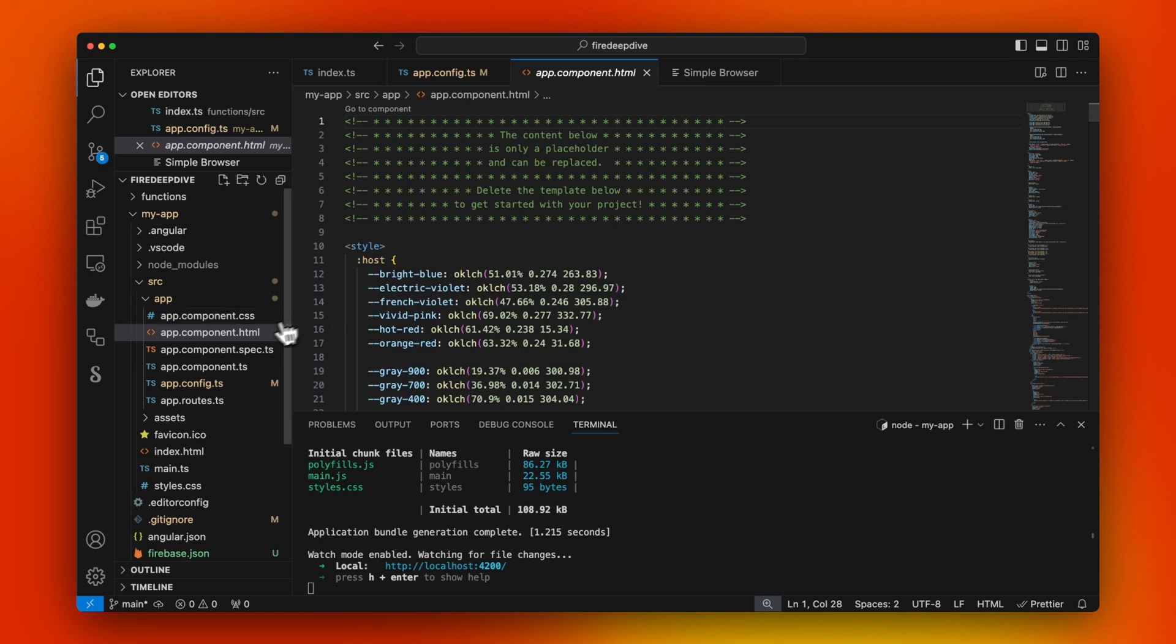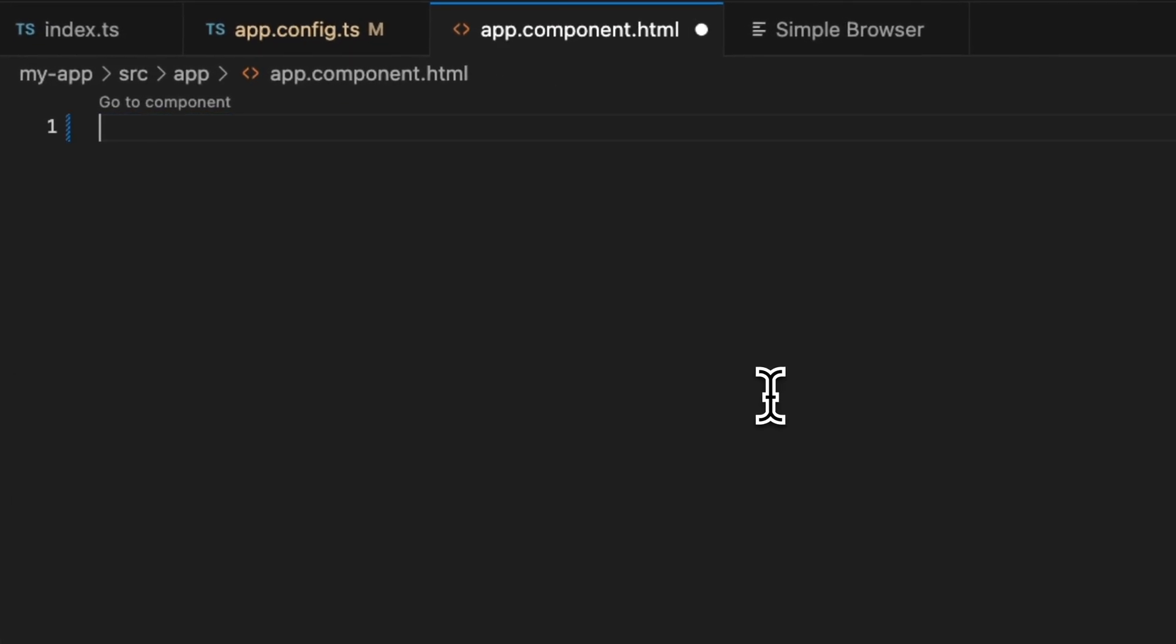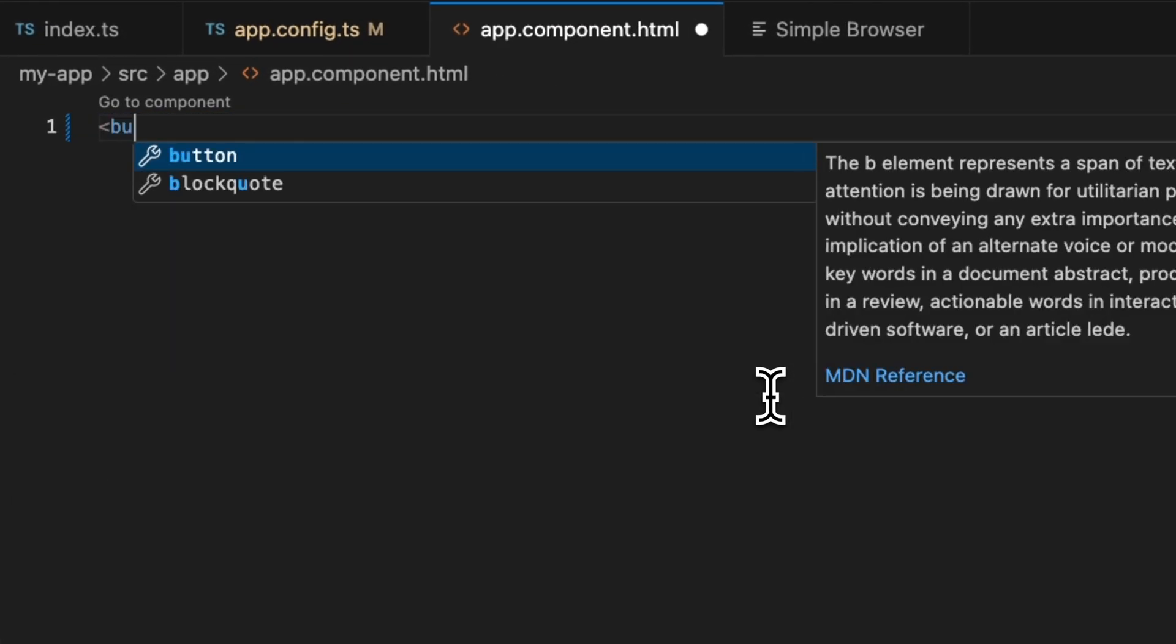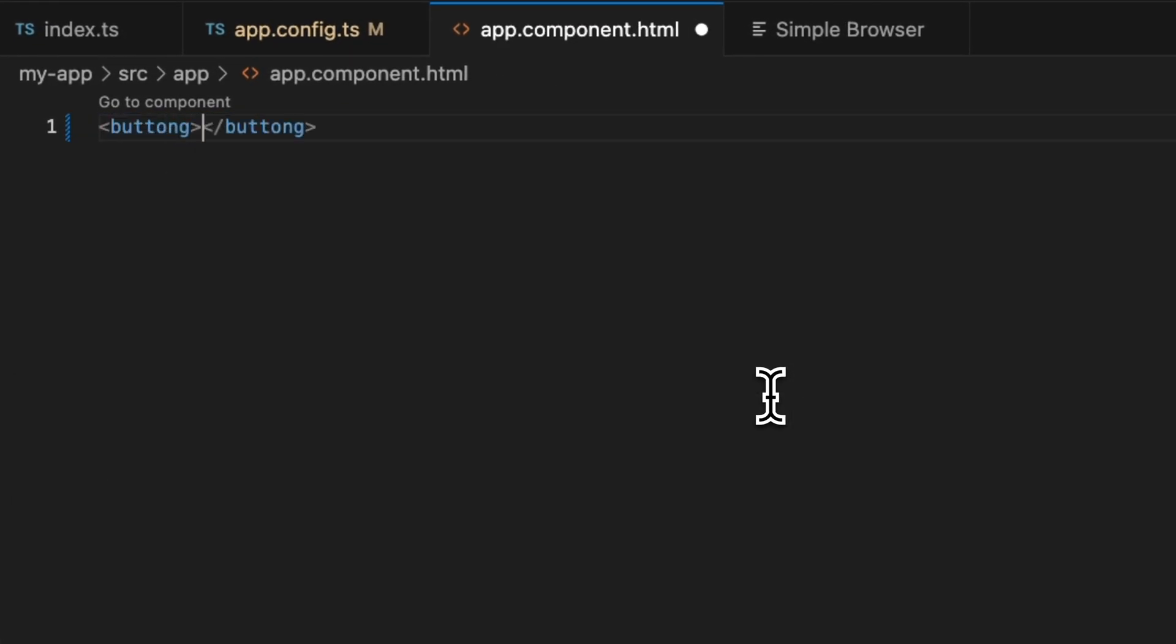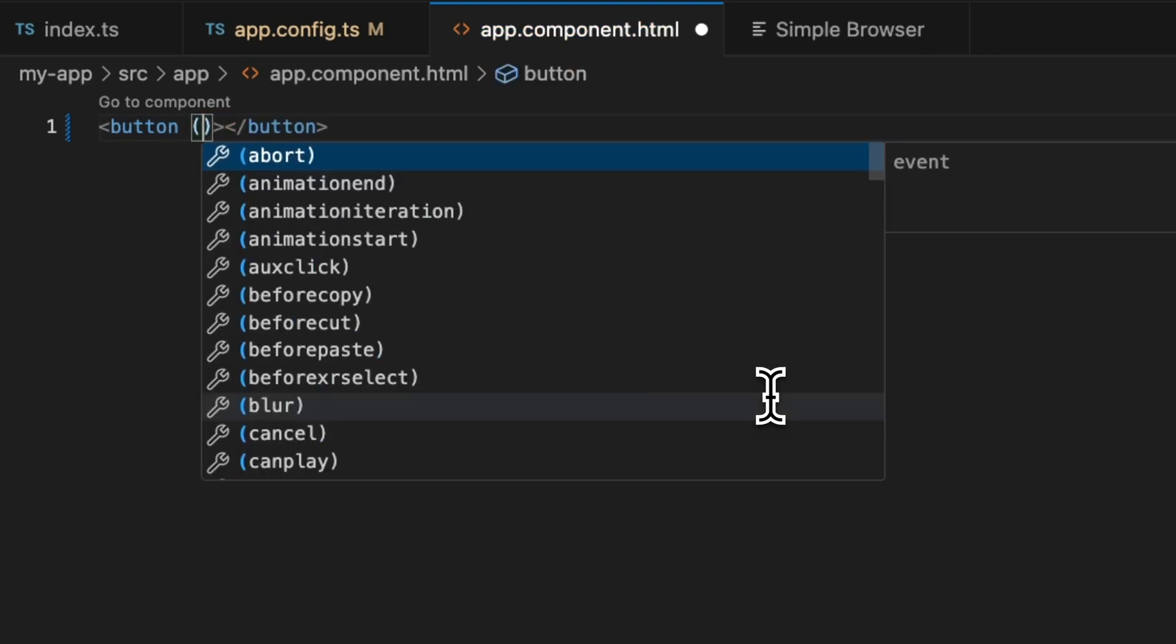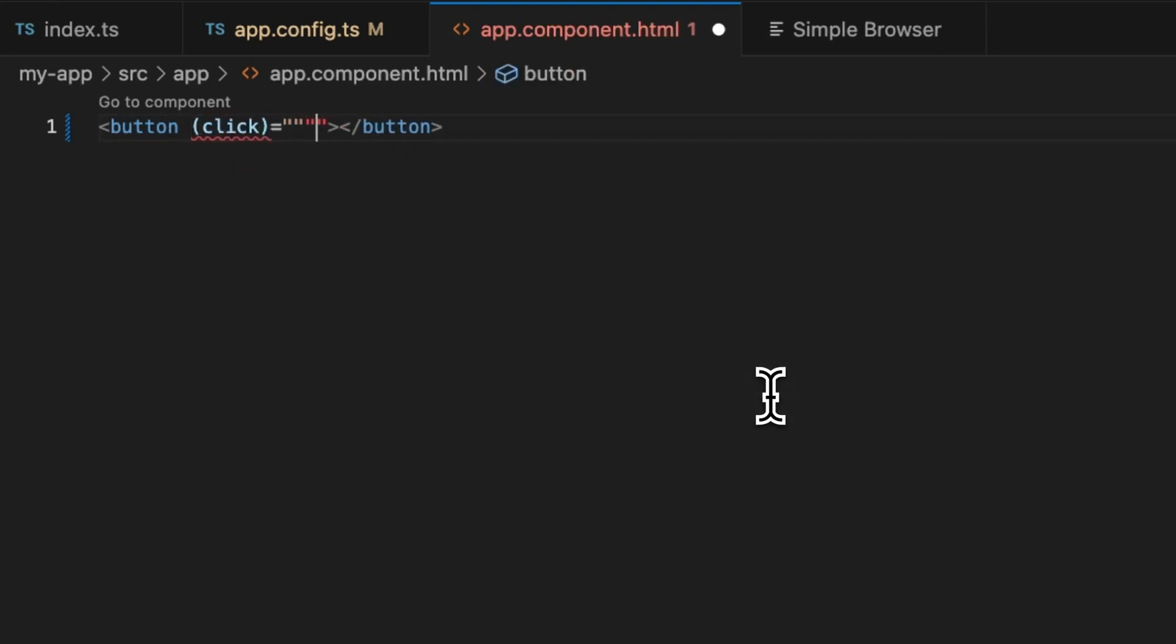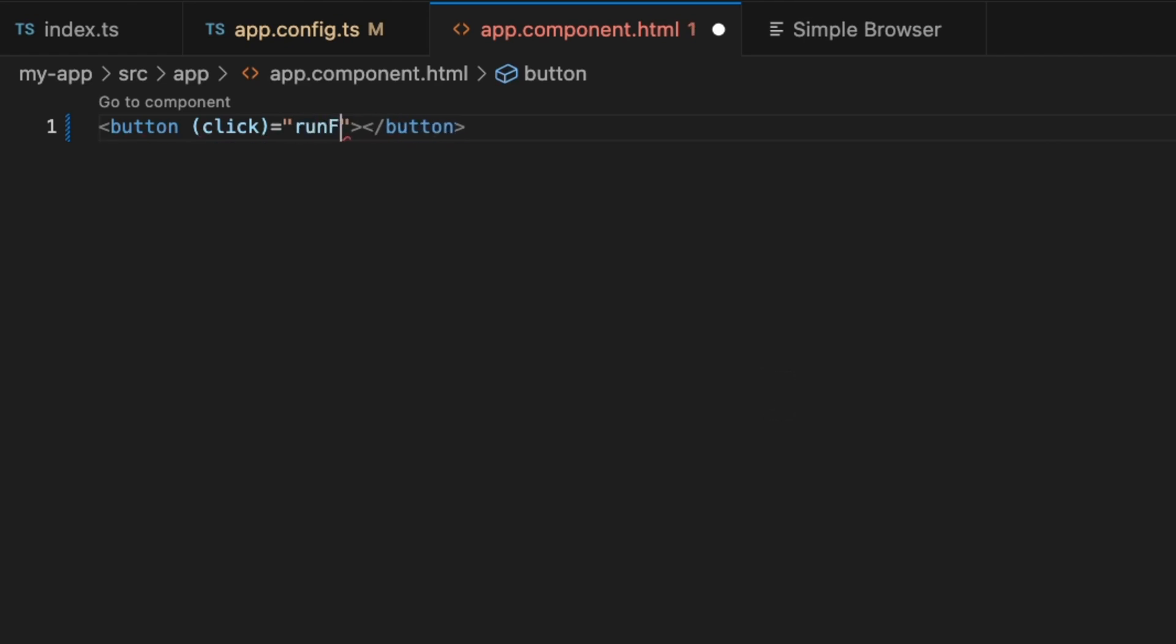What we're going to do is just going to go to this template and we're going to remove everything. We're just going to create a button and we're going to add a click handler that's going to say, generate menu.